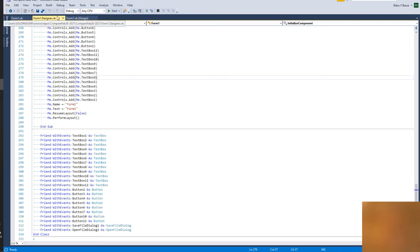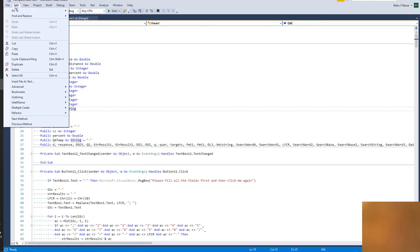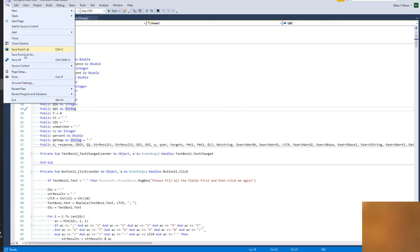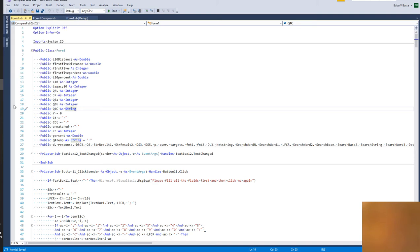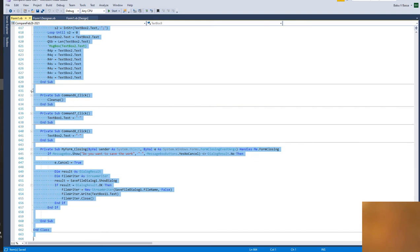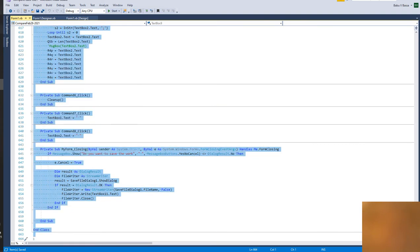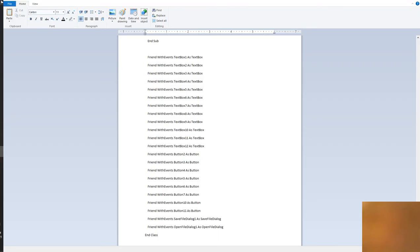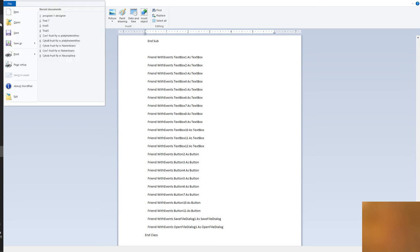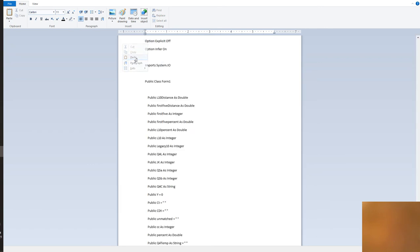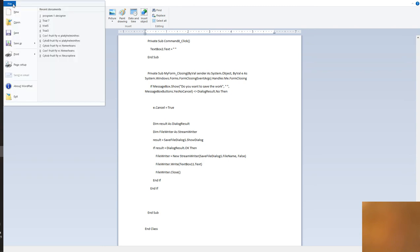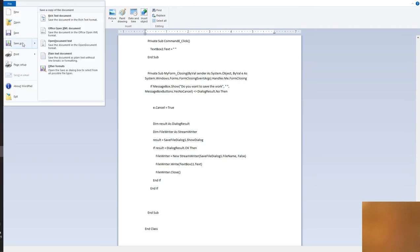And then go to the actual code. This must be the actual code. This is the code. Again, Edit, Select All, Edit, Select All, Copy.